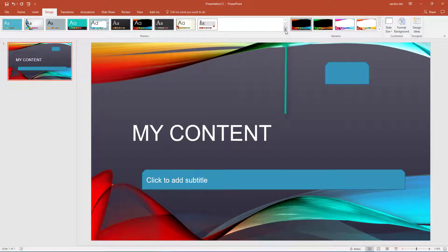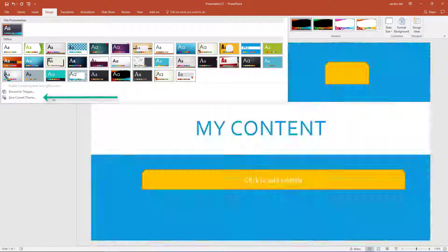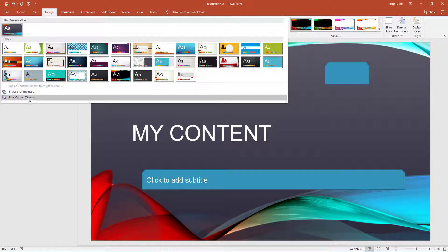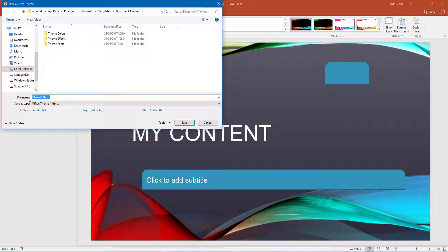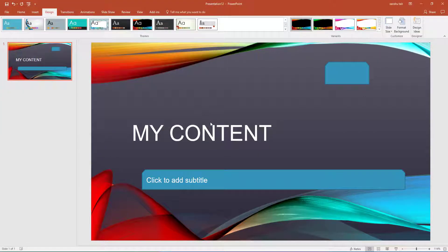So now when I am happy with that, I can go to the little arrow at the bottom there and select Save Current Theme. That way you can have default themes that you can access whenever you want.